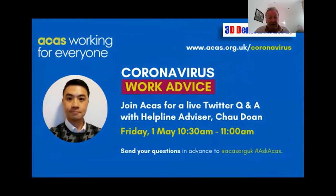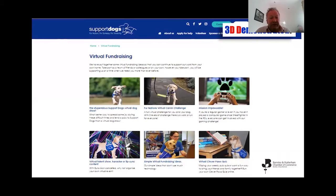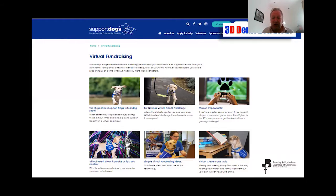ACAST did an online Twitter Q&A at the beginning of the month — they got customers to ask questions via Twitter. Support Dogs, a charity in Sheffield that previously did nearly all their fundraising face to face, came up with a plan B — virtual fundraising including a talent show with videos of customers' dogs and a karaoke competition. They've attracted lots of new customers by finding a different way to engage.